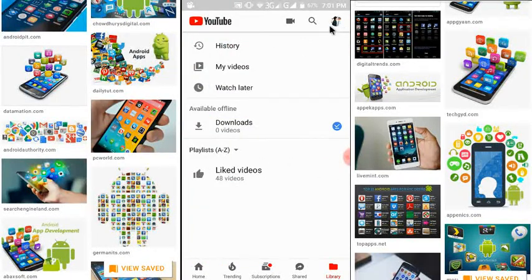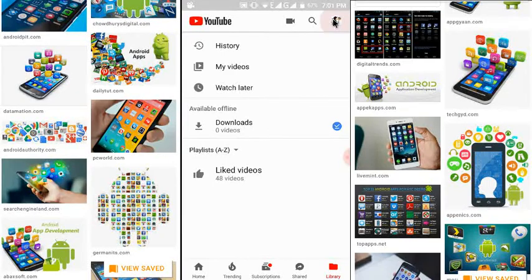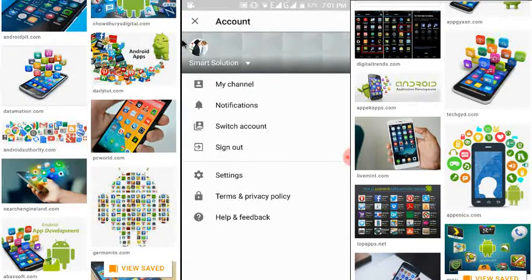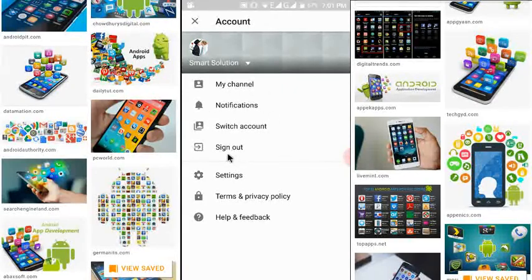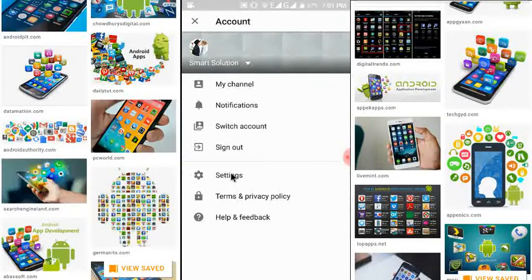Here you can see the account button — just click on it. You can see your Gmail account is available here, and you can see My Channel, Notifications, Switch Account, Sign Out, and Settings. Just click on Settings.